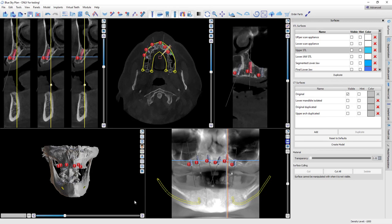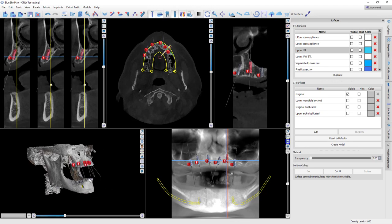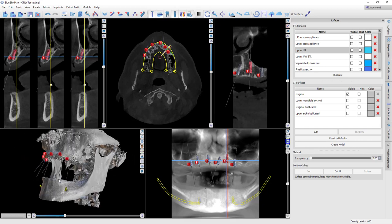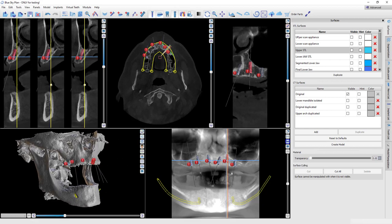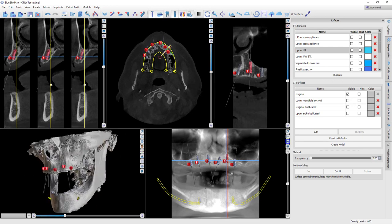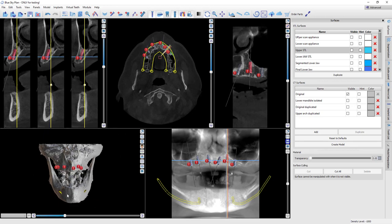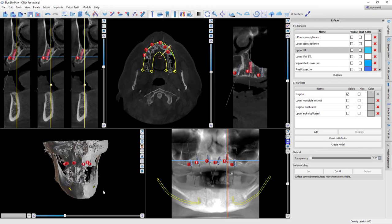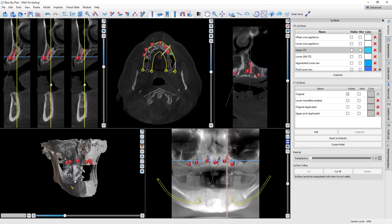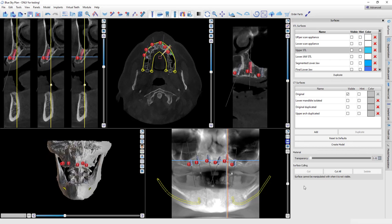Hey, this is Dr. Corey Glenn for Blue Sky Bio. I'm going to show in this video another segmentation. That's the process where you take the DICOM data of the patient and you actually turn that into an STL. I utilize some mesh mixer to really expedite the process.